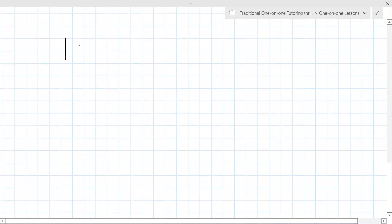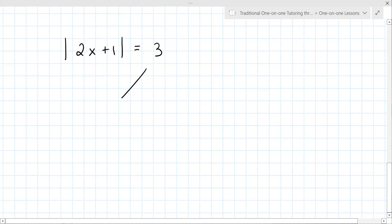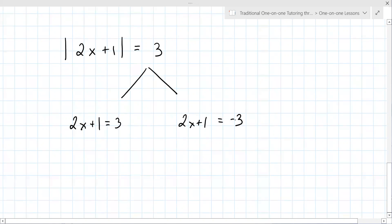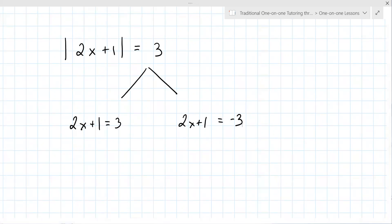Now we're going to increase the difficulty slightly. Absolute value of 2x plus 1 equals 3. Still two cases: case one, 2x plus 1 equals 3; case two, 2x plus 1 equals negative 3. So these are now two-step equations and you have to be able to solve these on your own. Go ahead and try that for me.